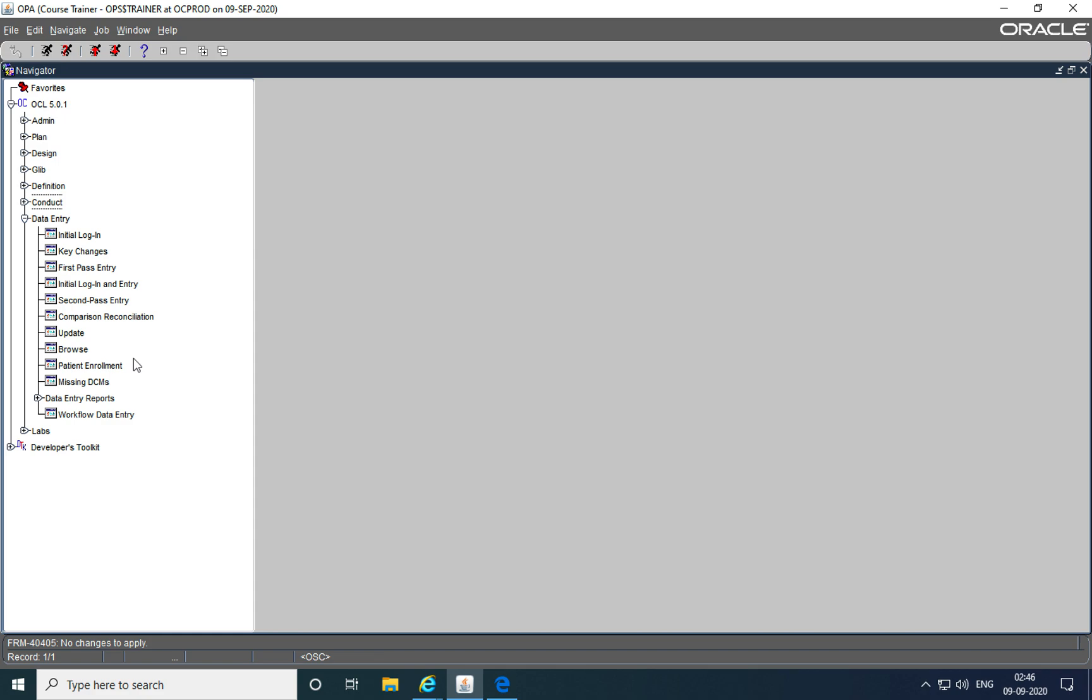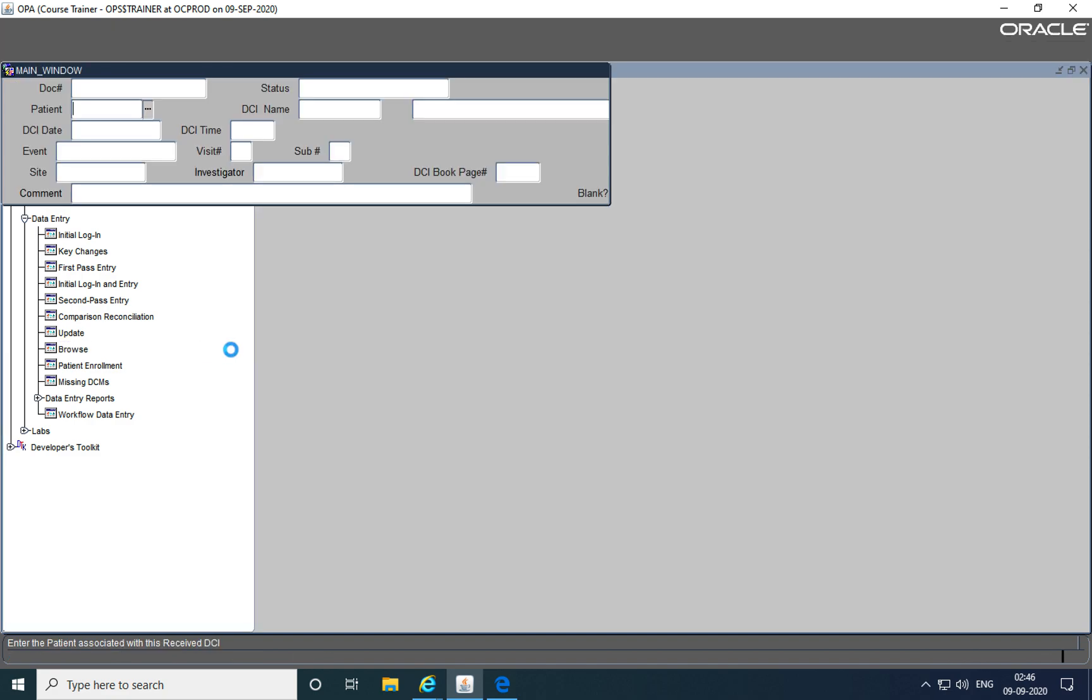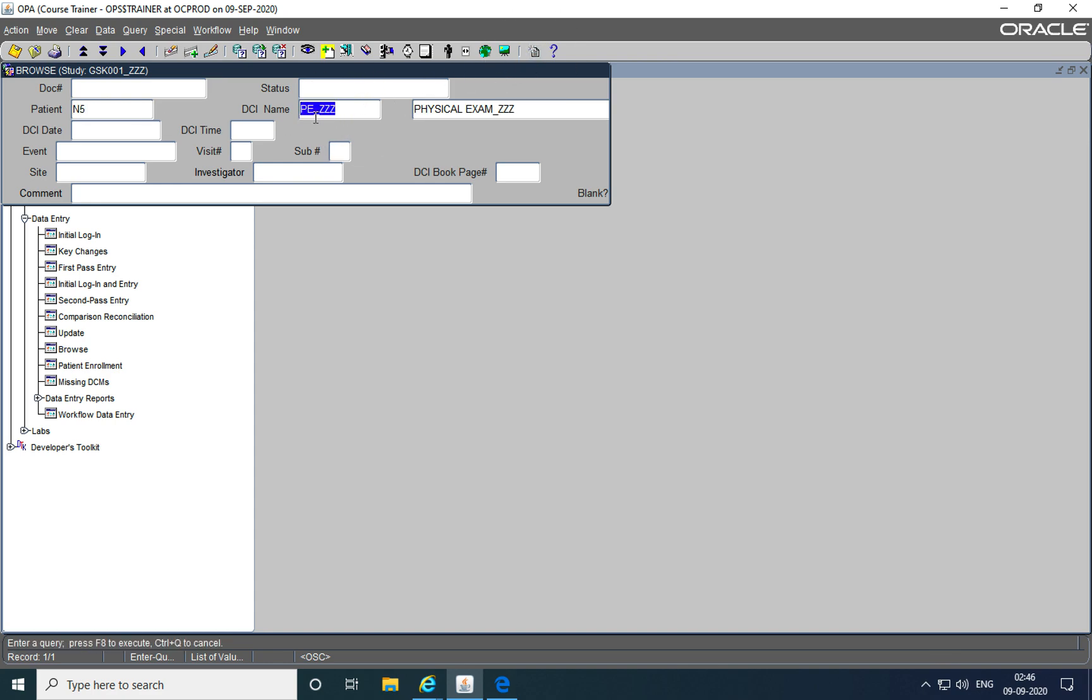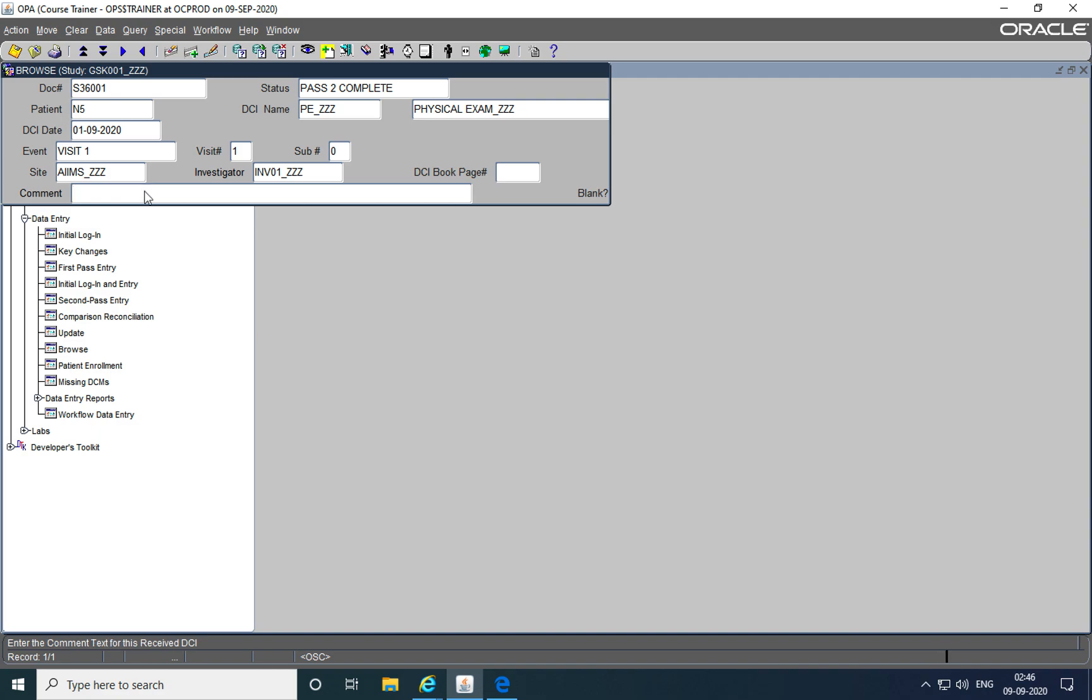These discrepancies that are raised at the data entry level are then stored within the discrepancy database. Just to show you the discrepancies, I'm going to go into data entry, browse, and look at some of the discrepancies that were created because of this form. The form is for patient number N5 for the physical examination PE underscore triple Z.